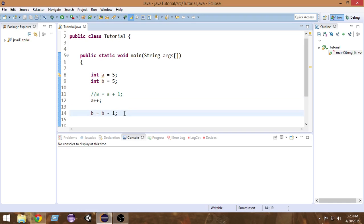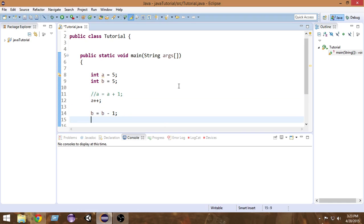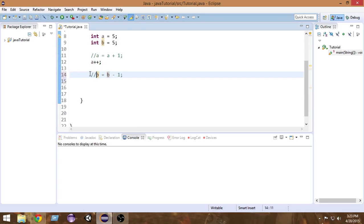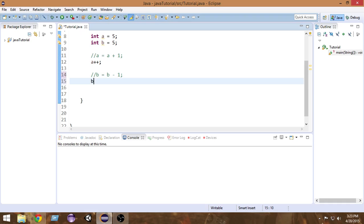The same way, we can also use the decrement operator. Instead of writing `b = b - 1`, I can just write `b--` and it will do the same job.